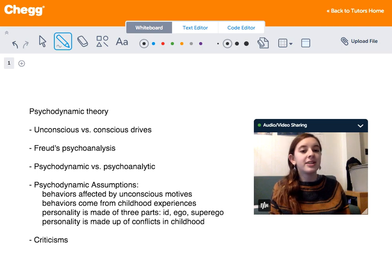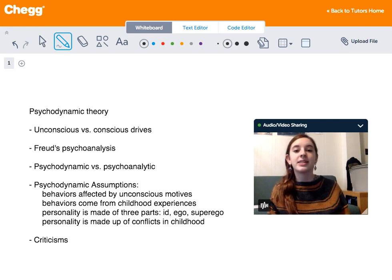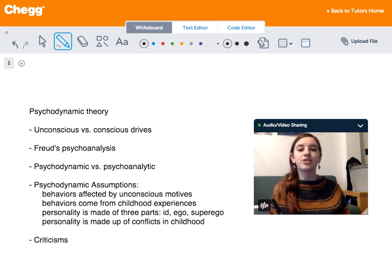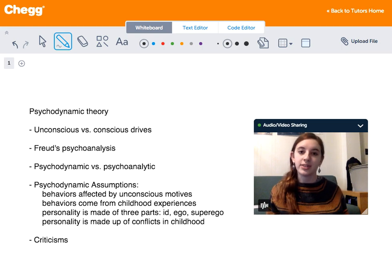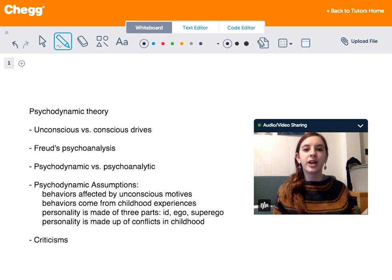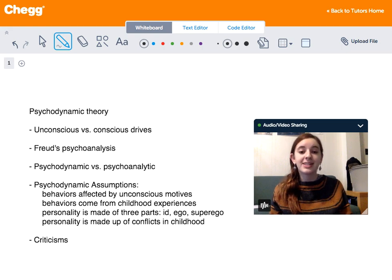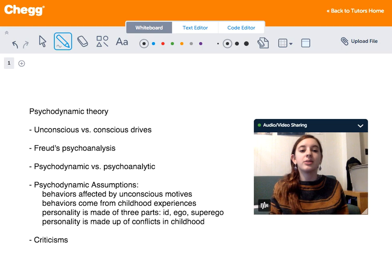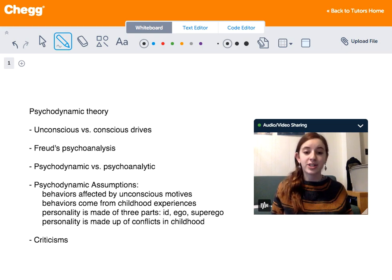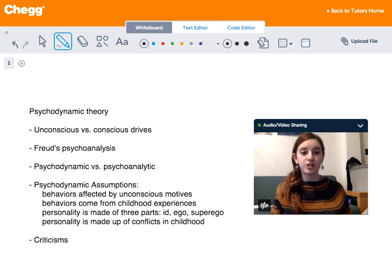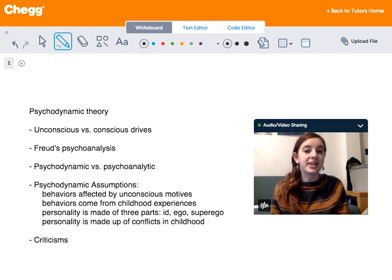Psychodynamic psychology ignores the trappings of science and instead focuses on trying to get inside the head of individuals. We try to make sense of their relationships, their drives and experiences, and how they see the world. The approach looks at human function as based on interactions of unconscious drives and forces between the different structures of the personality.